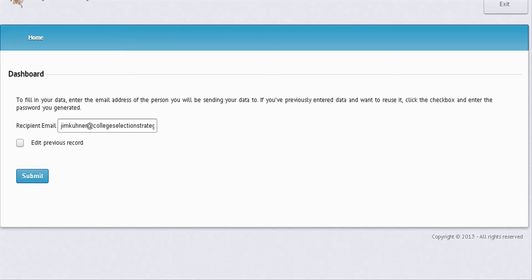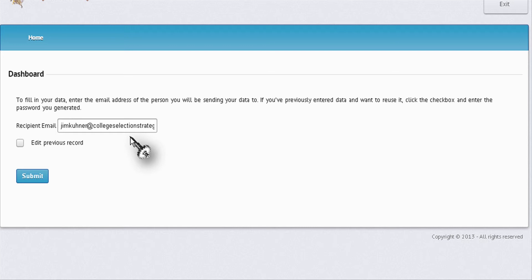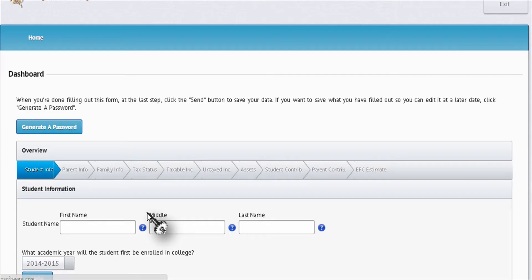Hello, this is Jim Keener, Coach for College. This is your access screen to your EFC calculator. Use my email to access the calculator: Jim Keener at collegeselectionstrategy.com. Hit submit and here you are at your dashboard.